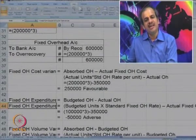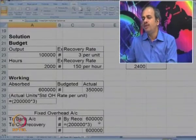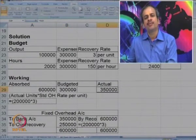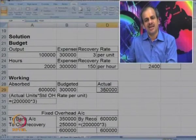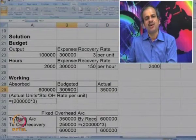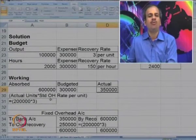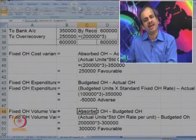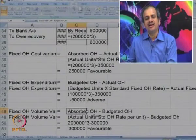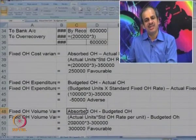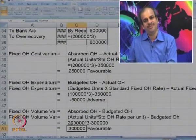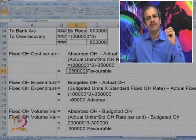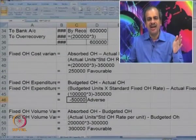Fixed overhead volume variance is absorbed overhead minus budgeted overhead: 6 lakhs minus 3 lakhs = 3 lakhs favorable. So the total of 250 favorable has two components: 50,000 adverse due to expenditure and 3 lakhs favorable due to volume.